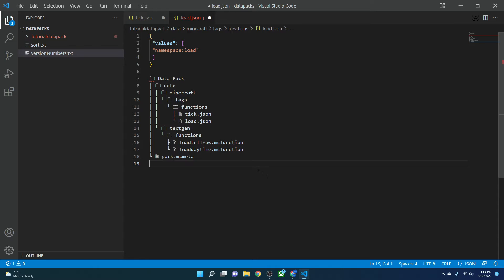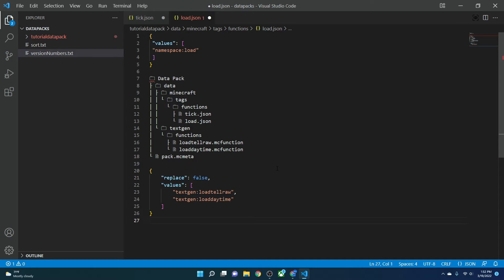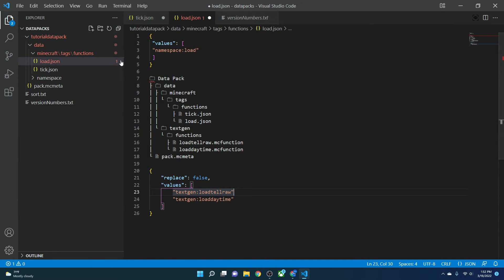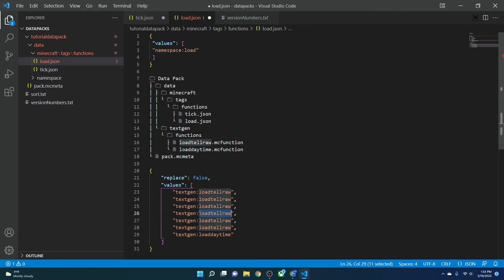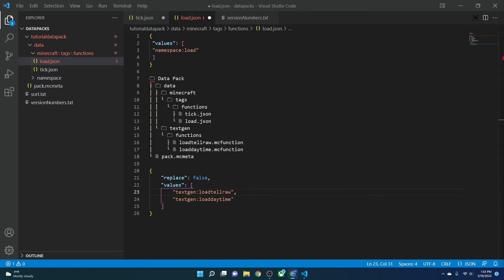What if you needed several load files — how would you fit them into your load.json? Since this requires proper JSON formatting, you can add multiple entries. Both will be treated as load functions if they're inside the load.json. The key thing is comma placement: you need a comma after each entry except the last, because the parser needs to know there's more to come, but a trailing comma will cause an error. You can have virtually an unlimited number of entries as long as they're all different.